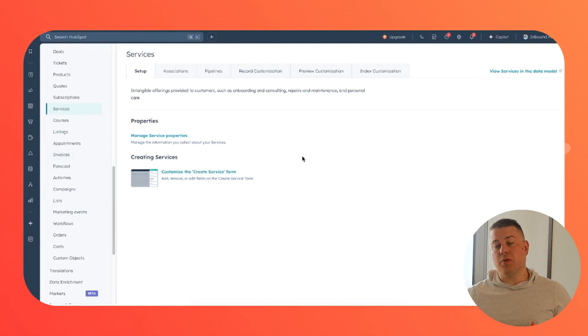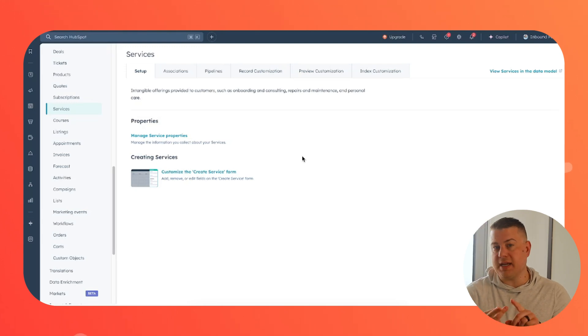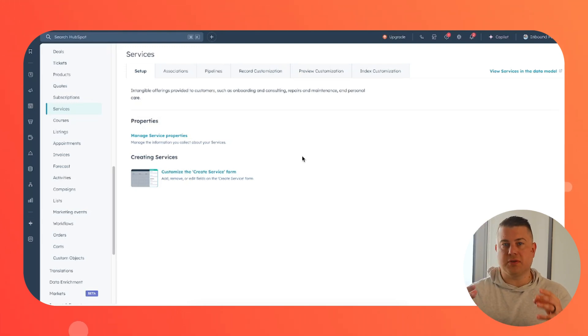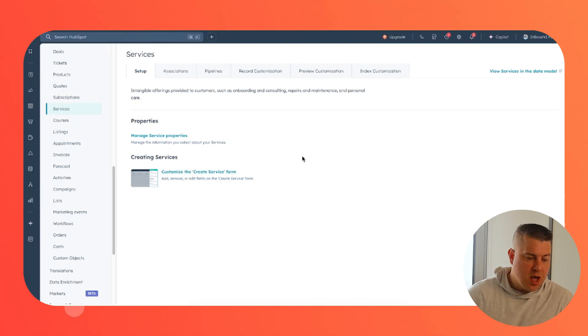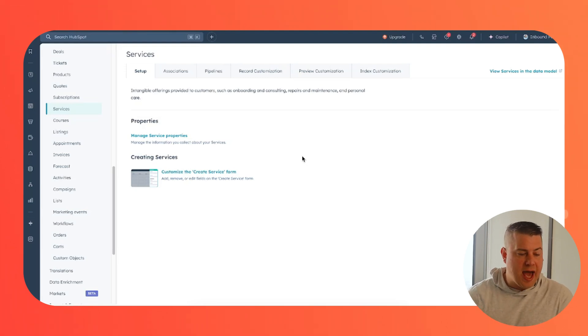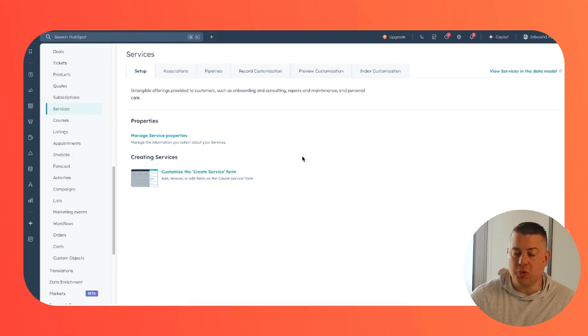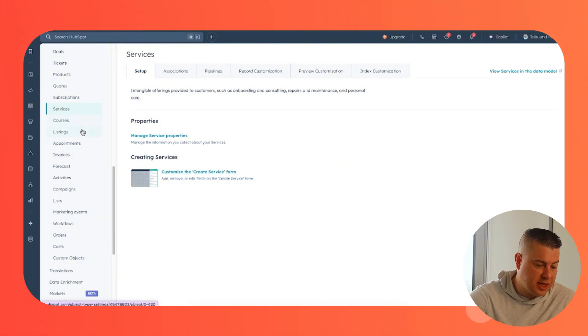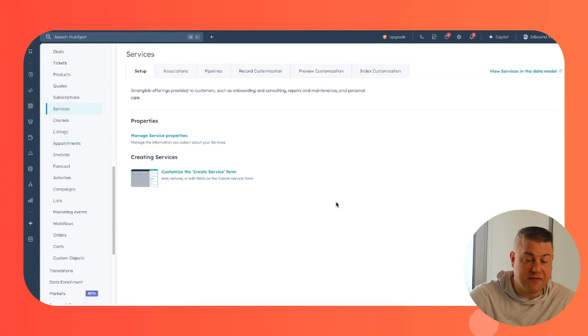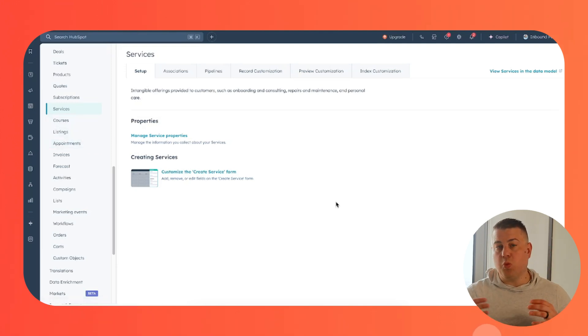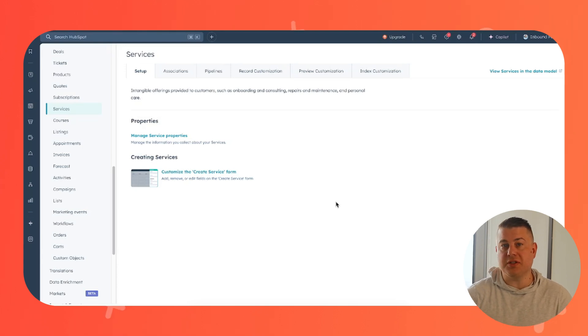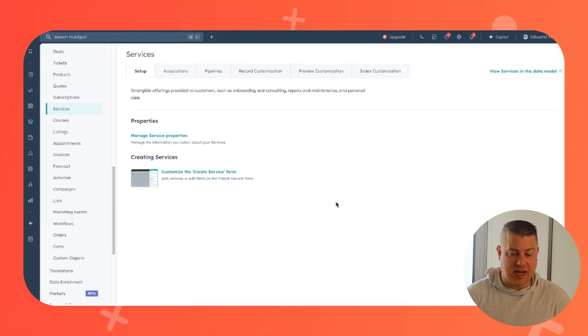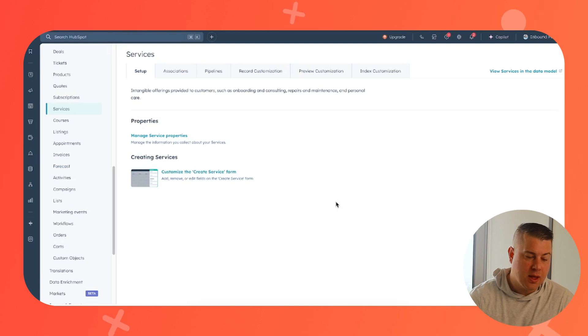The ones that everyone is familiar with are contacts, companies, deals, and tickets. Those are like the load bearing walls of the CRM for many, many years. But HubSpot has slowly added more objects: products, quotes, orders. They also now have courses and listings and appointments and events. This is wonderful for anybody who has different, more customized use cases for things that they need to track inside their CRM.